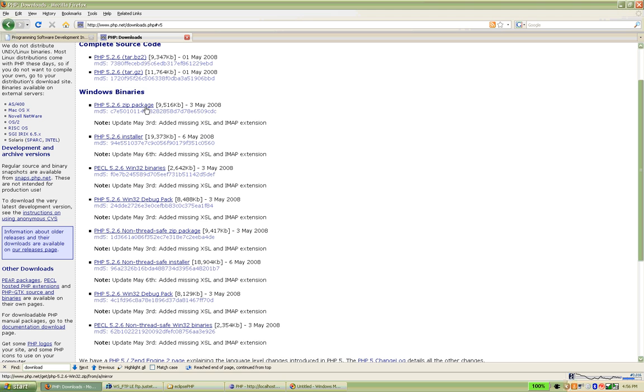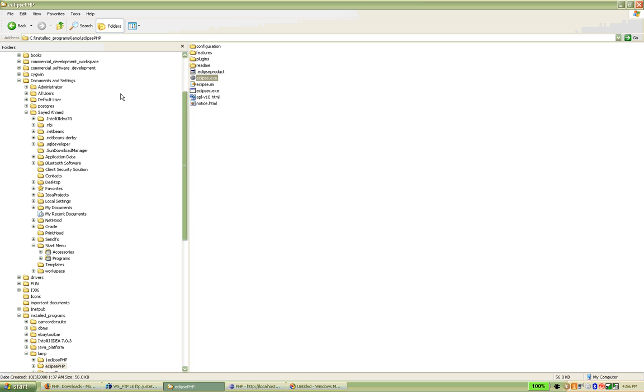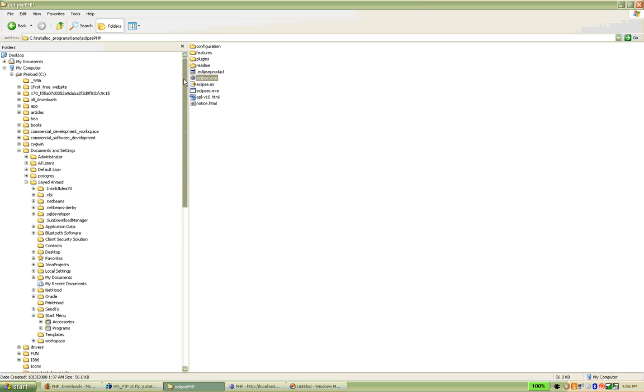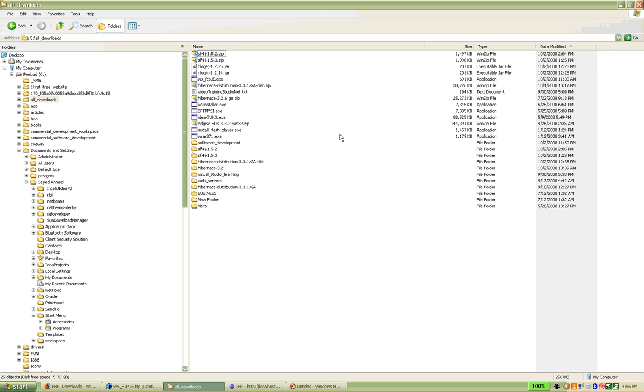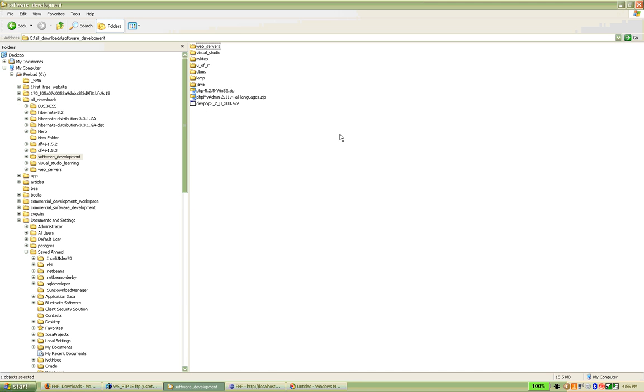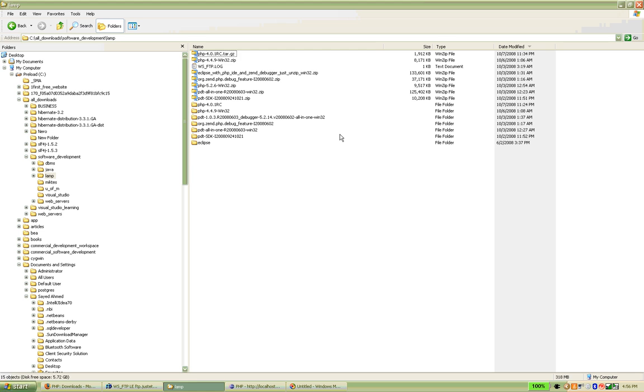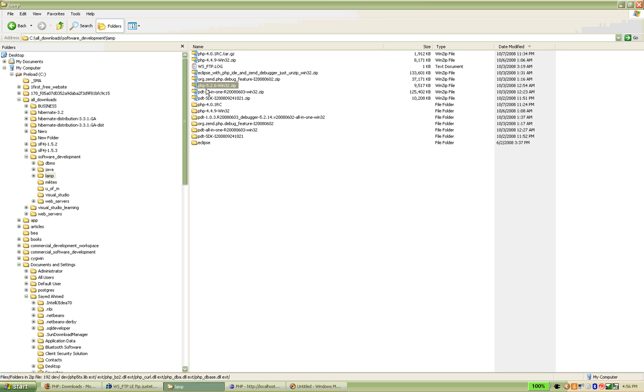After downloading it, you have to install it. Let me see where I have downloaded it. All downloads, software development, and then lamp, and then PHP. PHP 5.2.6 zip package.